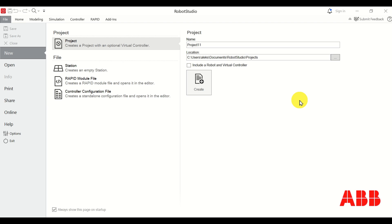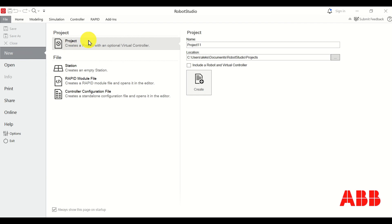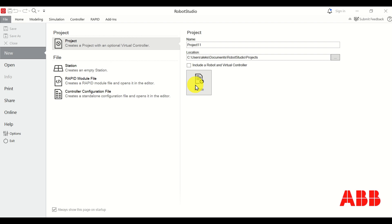Once you open Robot Studio, you will see this main screen. If you don't see this main screen, you can get to it by simply clicking on Next. Then click on Project, and over here do not select the option 'include a robot in virtual controller' — we will do it later on manually. So click on Create.